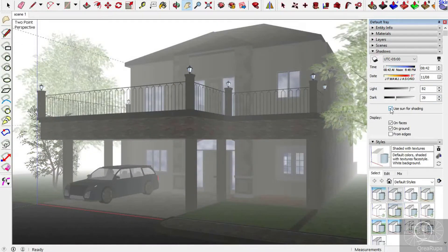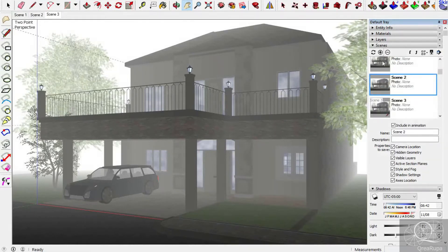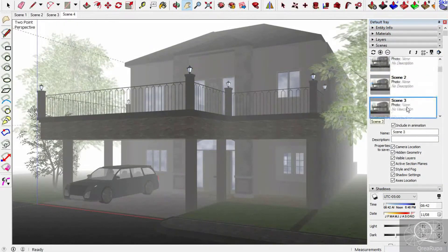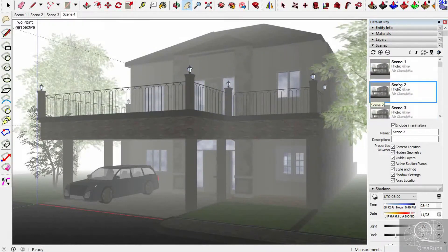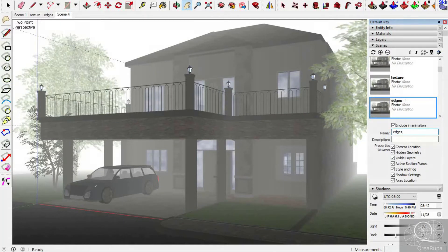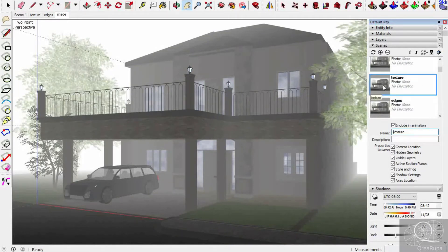I think I need to uncheck 'Use Sun for Shading.' This view is already good. The next step is we need to make three new scenes. We click the Add Scene button — one, two, and three. I need to rename them because it's confusing. I'll name this one 'Texture,' this one 'Edges,' and the last one 'Shade.'